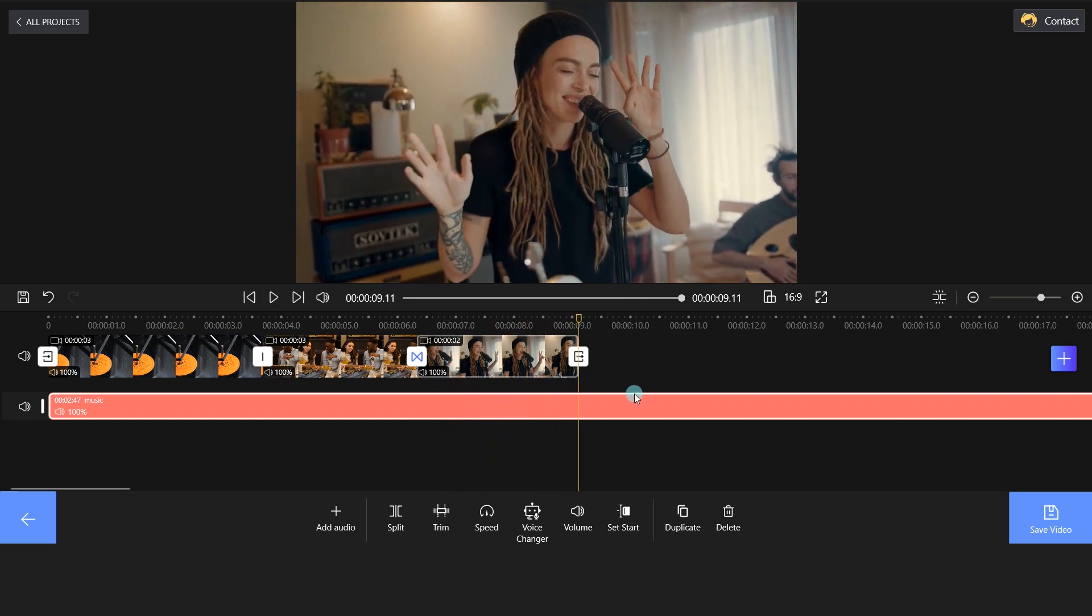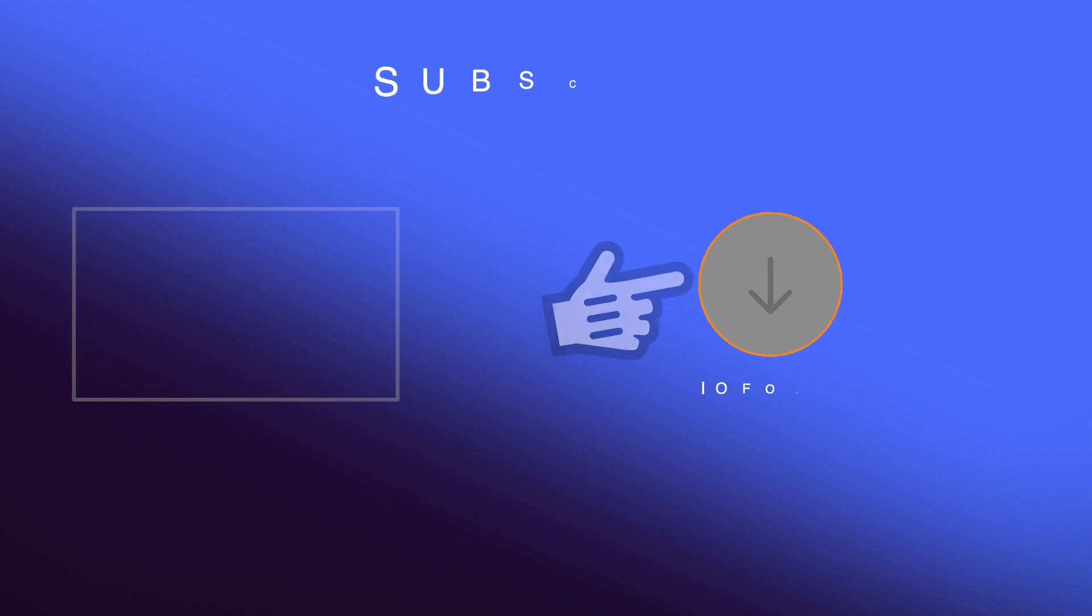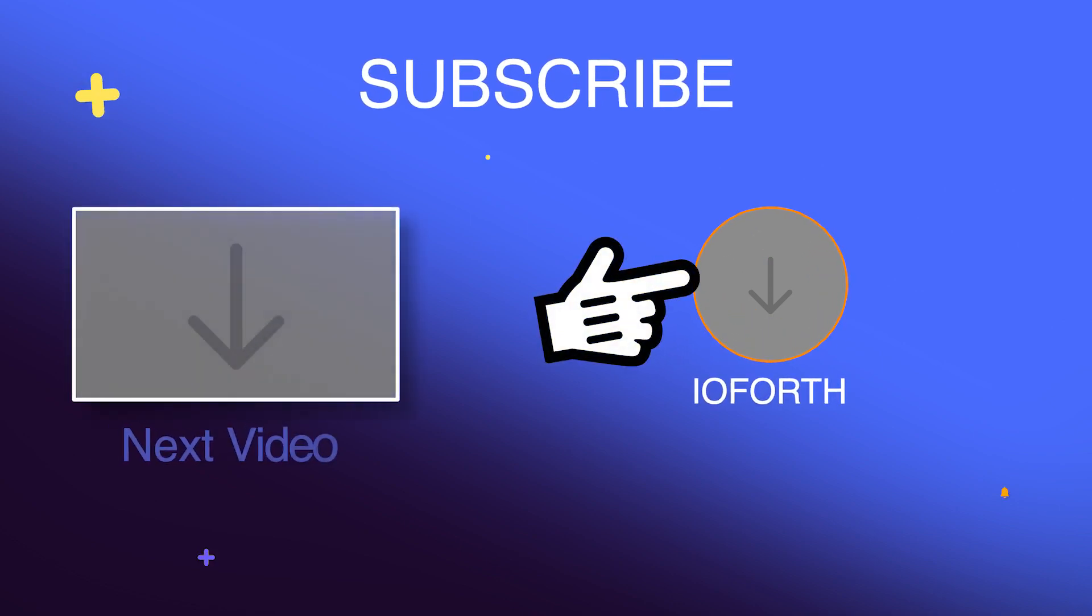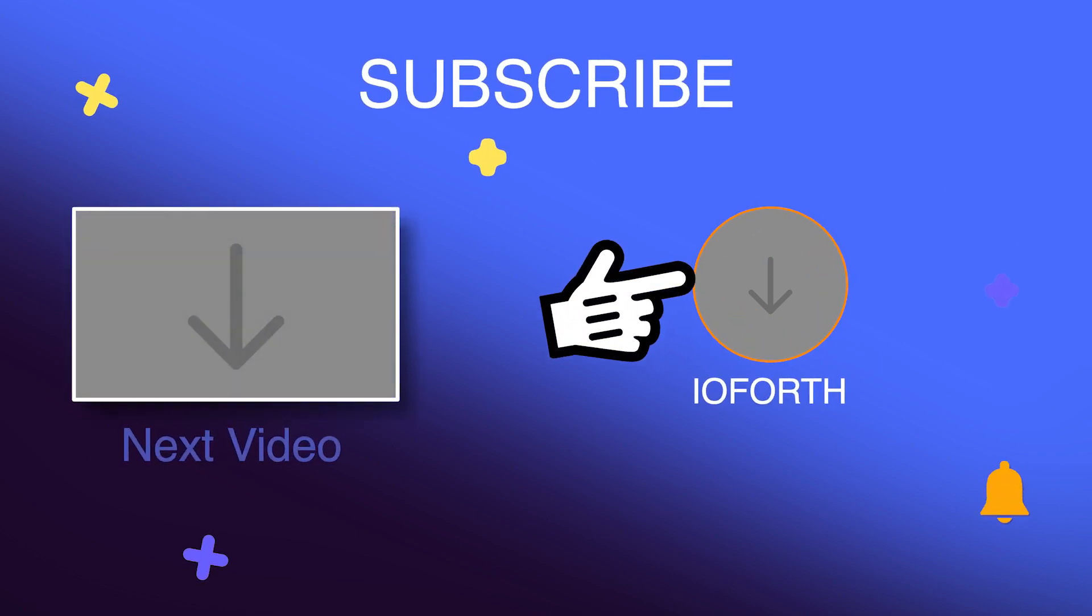That's how to convert MP4 to MP3. Thanks for watching! Give this video a thumbs up if you like it! See you next time!